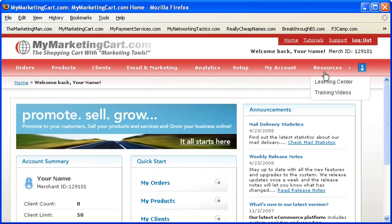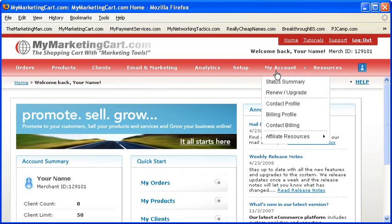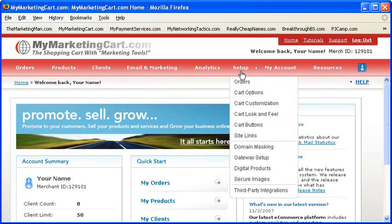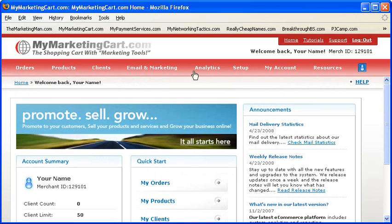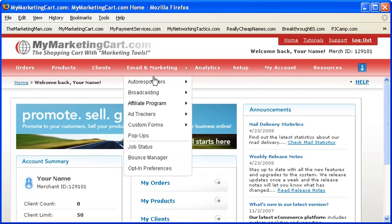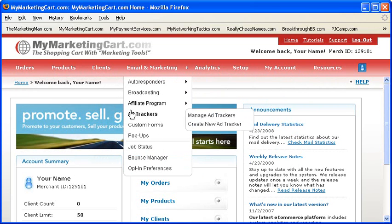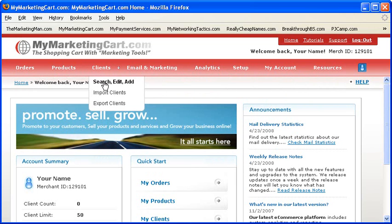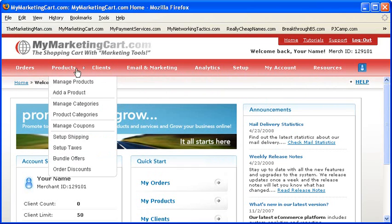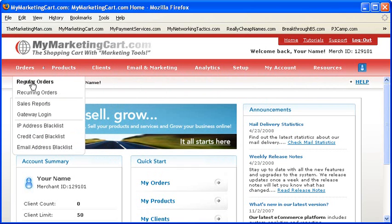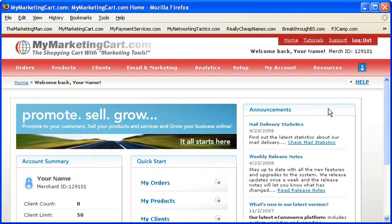We'll discuss these links and what they do in a number of upcoming video tutorials for MyMarketingCart. So stay tuned. In the meantime, let's finish this video tutorial and learn what else is on the home page of your account when you first log in.